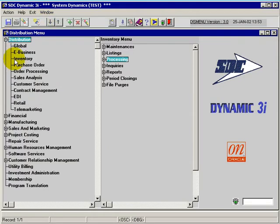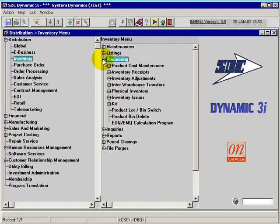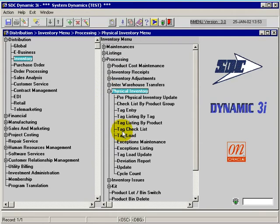Under distribution within inventory, we have in the processing the physical inventory suite of applications, dealing with the process of loading an external file.